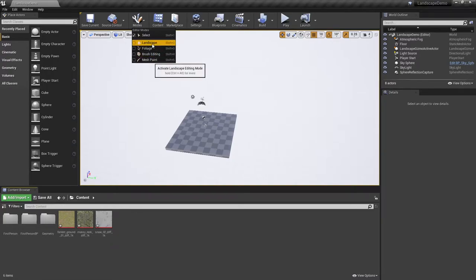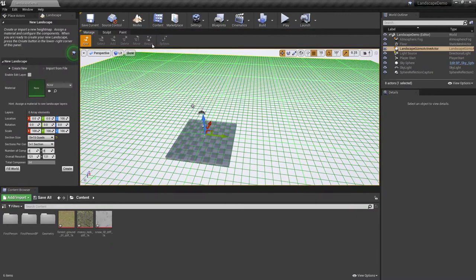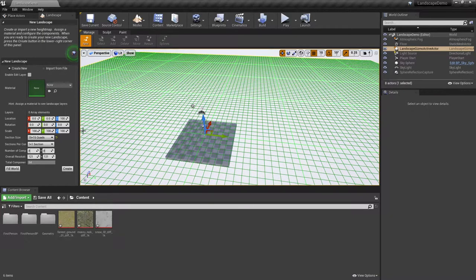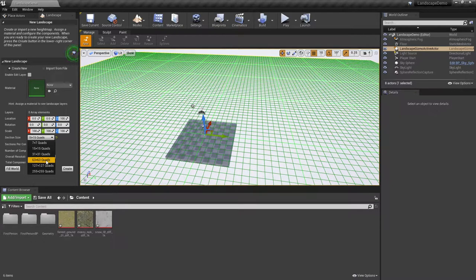If you do not have a landscape assigned to your level, this will generate one for you. Now when you generate a landscape, just so you're aware, by default normally it's going to be set to 63 by 63 quads.